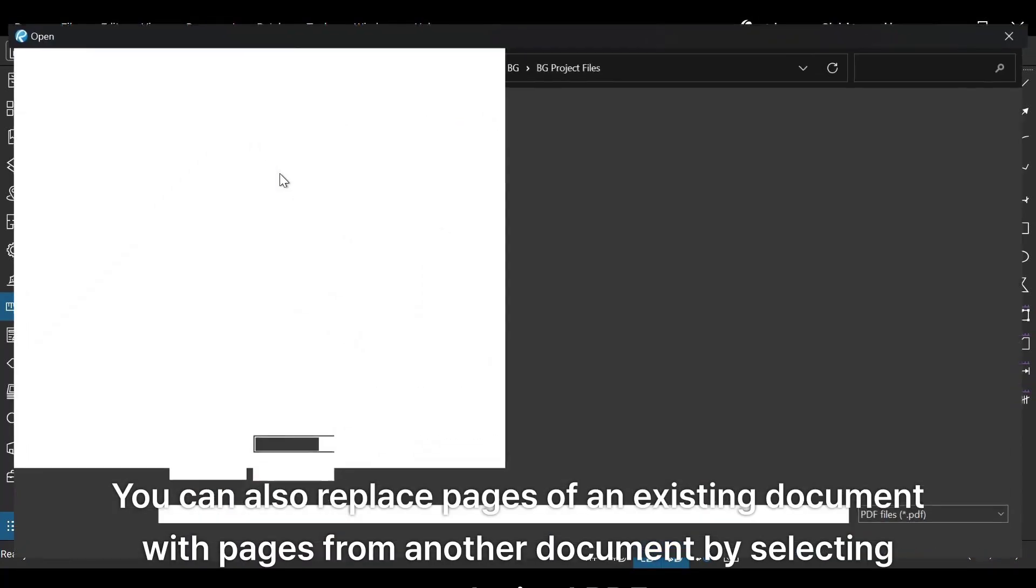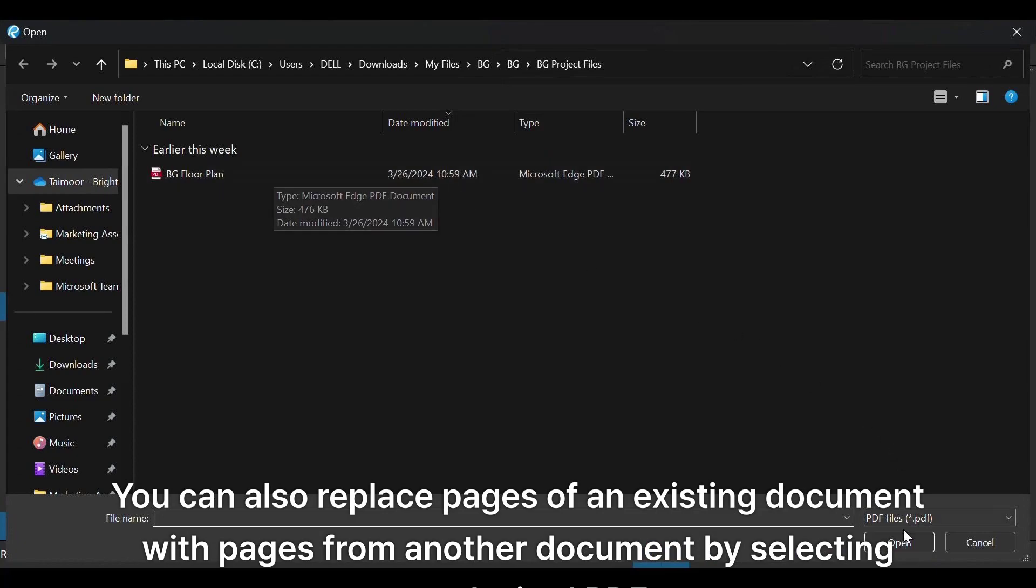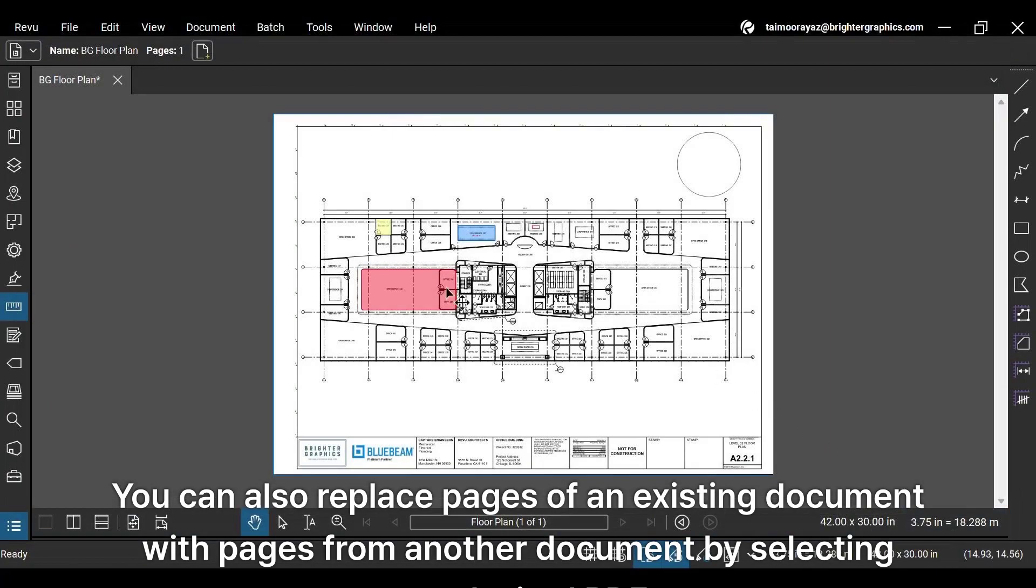You can also replace pages of an existing document with pages from another document by selecting your desired PDF.